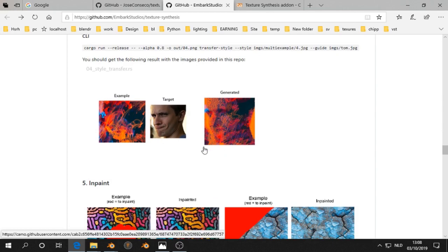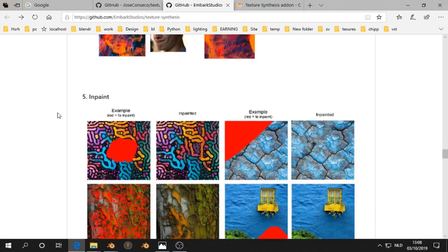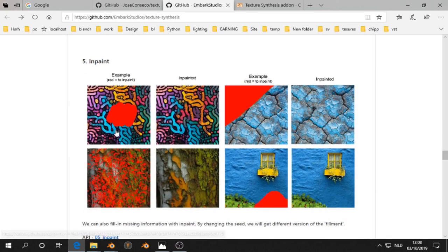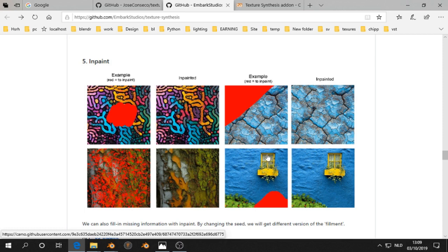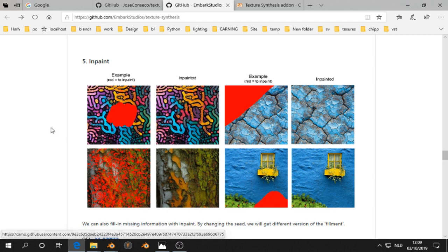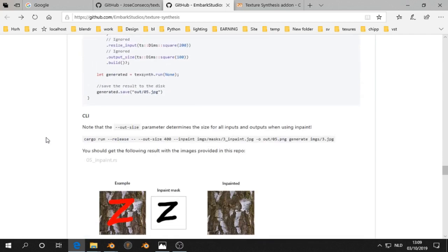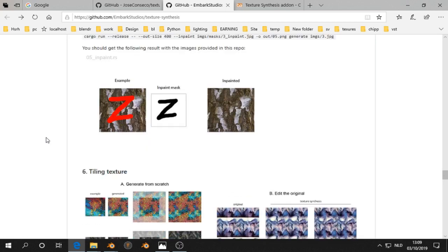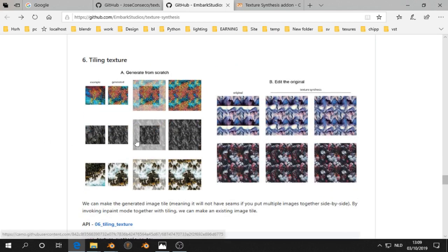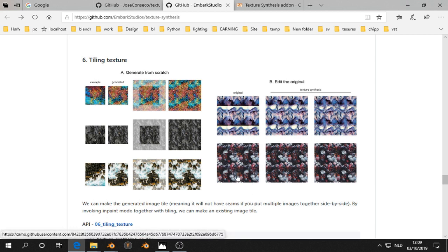Another one is inpaint. For example, you have a beach and you want to remove a person. I think that is then possible, then it fills in. Then we can tile textures. So this seems to be the original.